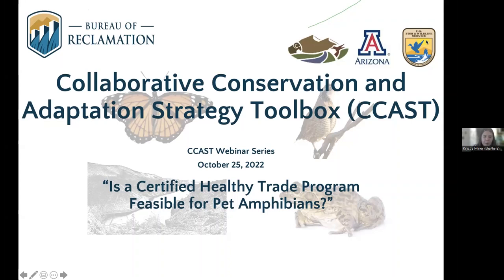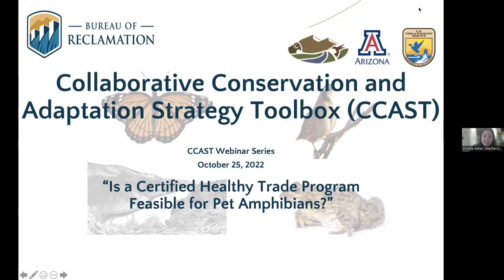Webinars are just one way that we facilitate peer-to-peer knowledge exchange. Today we're very excited to host a presentation from Matthew Gray, who will talk about the amphibian pet trade. Matt is a professor of disease ecology and the associate director of the Center for Wildlife Health at the University of Tennessee. He's been studying impacts of pathogens on amphibians for over 20 years.